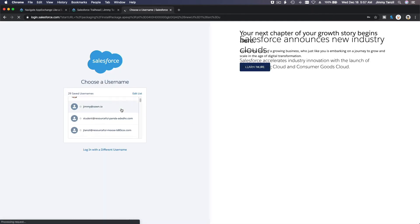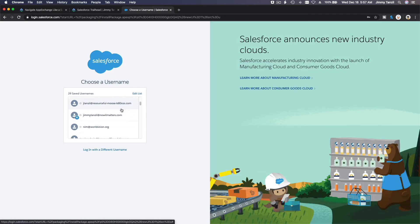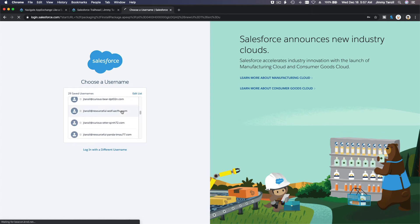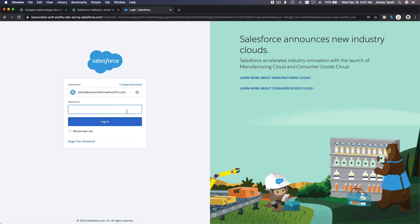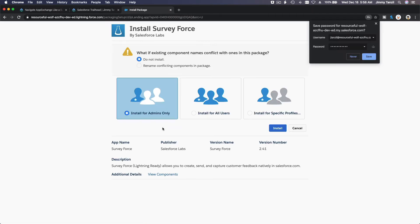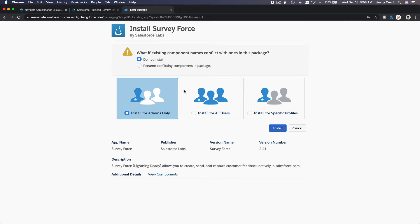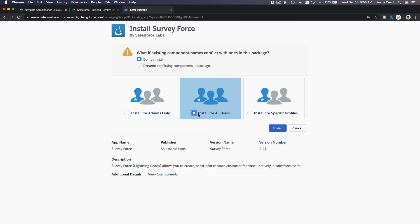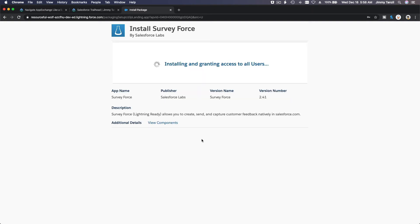And I have to login again. Resourceful wolf. Boom, boom. So here you want to install just for the admins to use this app or for everybody or for specified profile you can choose. But I want to install it for all users. Depending on what kind of app and who you want to be accessing this app. For this example I'm just going to choose all users since it's just a Trailhead playground. I'm going to install that.